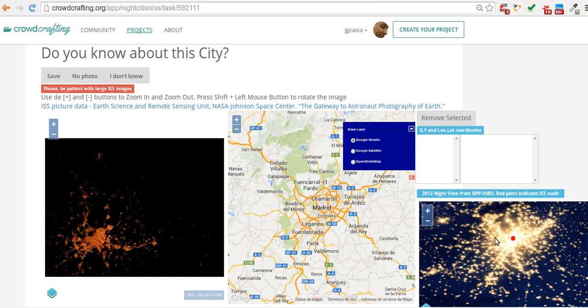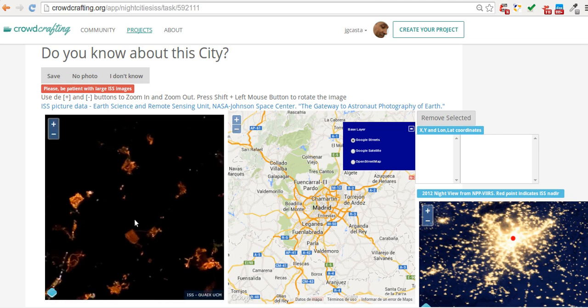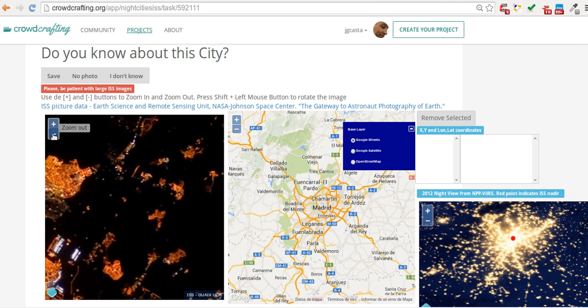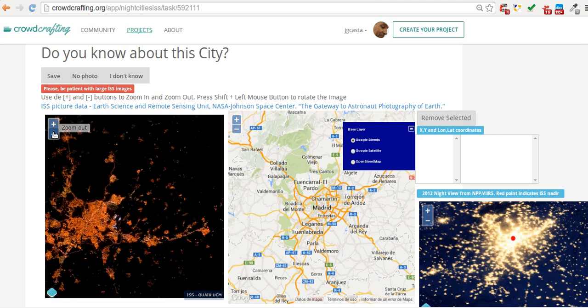The aim is to rotate and move the picture to allow you to identify some features you know the location of. You have some simple tools for zooming, dragging, and zooming out. You can even rotate the image by clicking shift and the left mouse button.